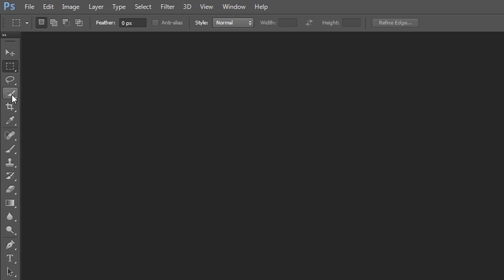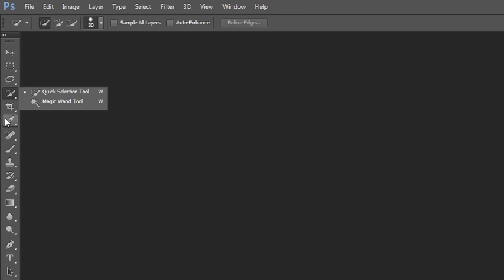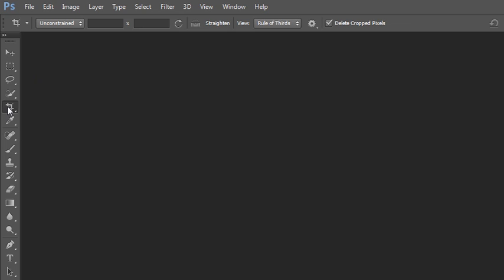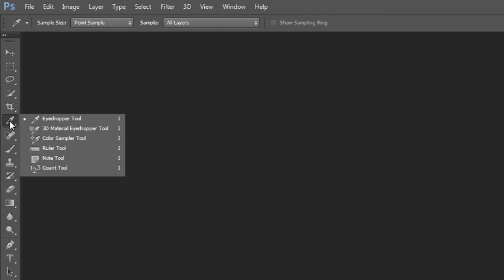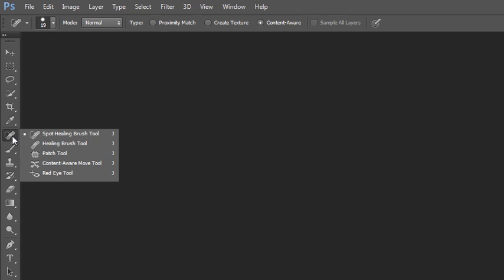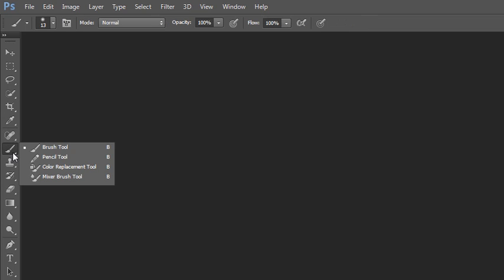There's the Crop tool, and below the Crop tool is Perspective Crop Slice tool, those are for slicing web graphics. Under your eyedropper, there is a color sampler tool, ruler tool, note count, etc. Then there's a whole set of healing tools. There's the spot healing, healing brush, patch tool, content aware move, red eye tool.